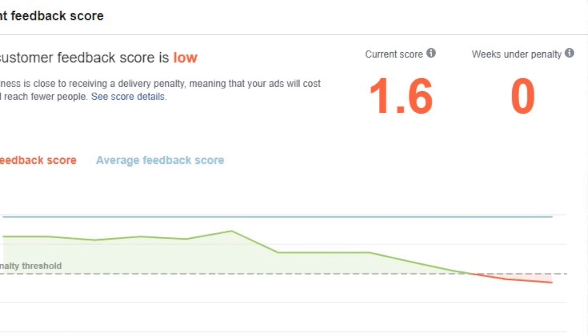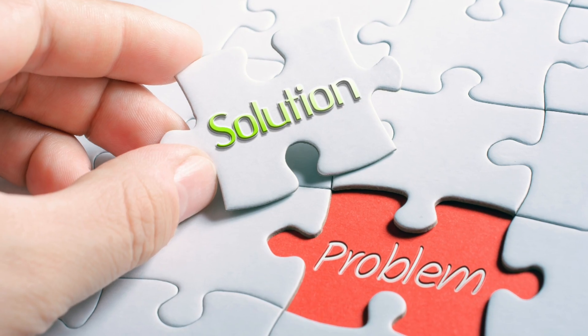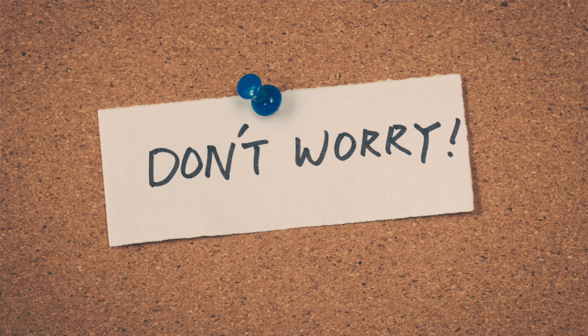Today's video is going to be a bit different and I'm going to be talking about a huge problem e-commerce store owners are facing — a low customer feedback score on Facebook. Having a low customer feedback score can massively hurt your e-commerce business, leading to low ad delivery, extremely high cost per conversions, or having your Facebook ads account disabled. I'm going to explain how it works, what it is, and what you can do to fix it.